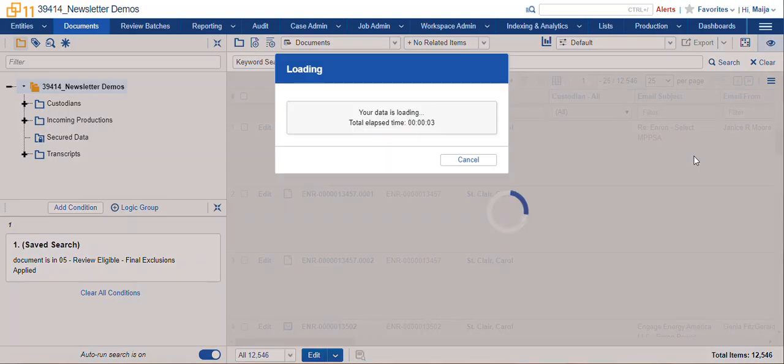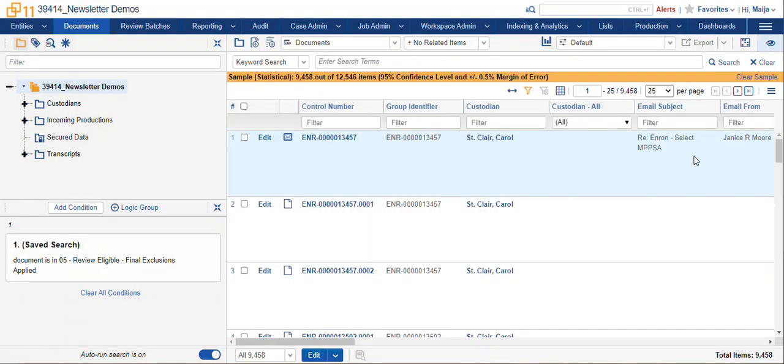Relativity will create our sample set and then we'll be able to save it as a list. Here's our report at the top in case we forgot what settings we used. And here's the option for clearing the sample when we're done tagging these documents as a list.